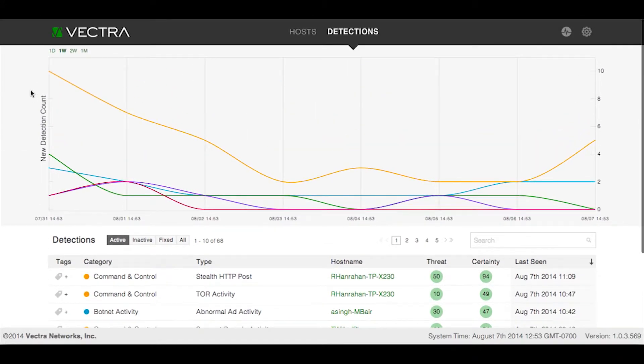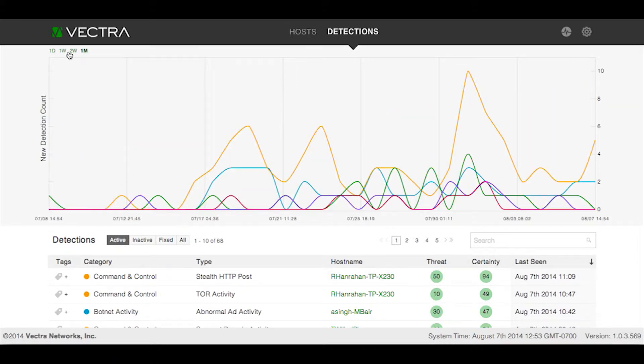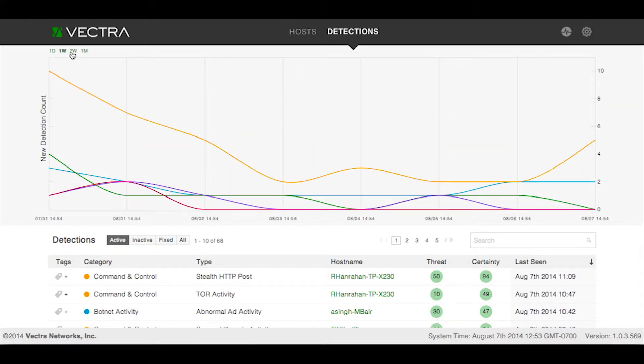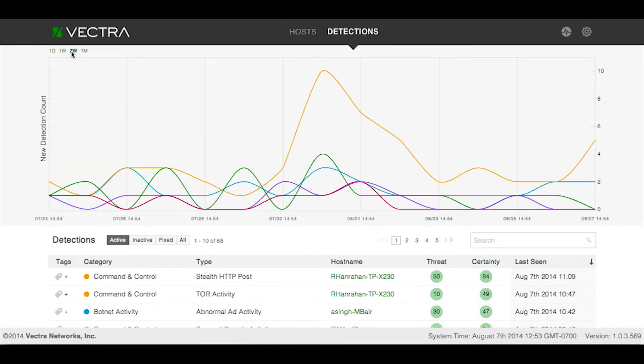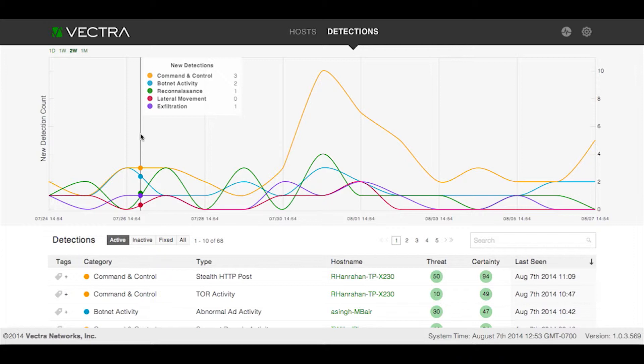The time period displayed by the graph can be as short as one day or as long as one month, with one or two weeks being your options in between. Moving the mouse across the graph opens a tooltip that indicates the number of detections per category for a given point in time.